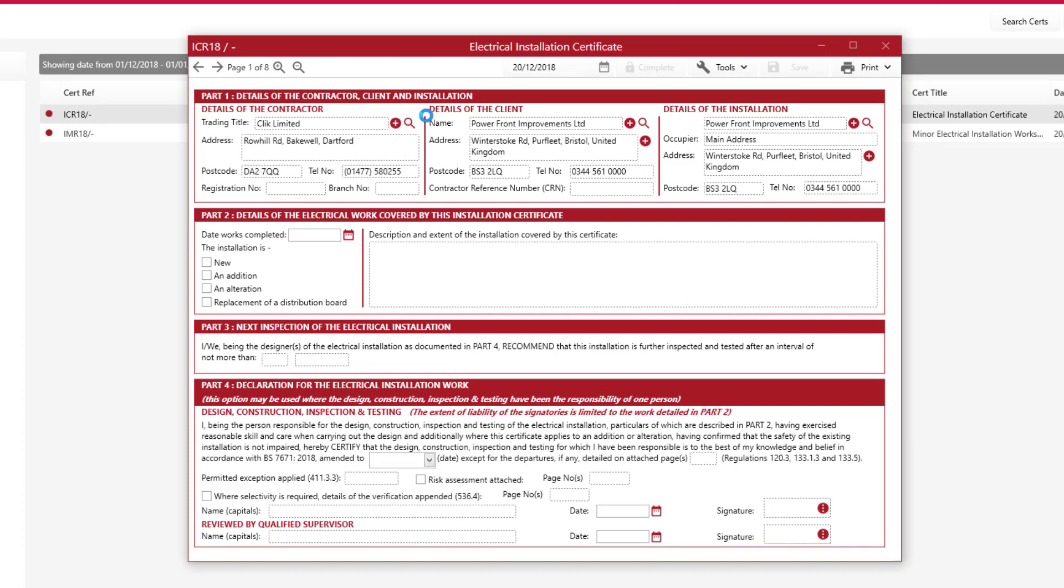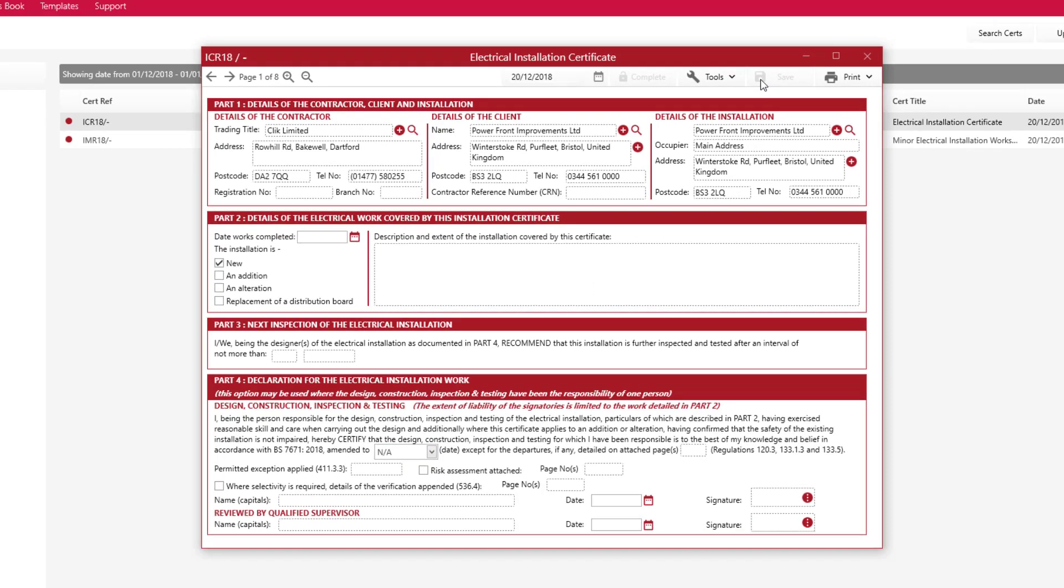So let's just make a couple of changes. I'm just going to do some tick boxes and click Save.